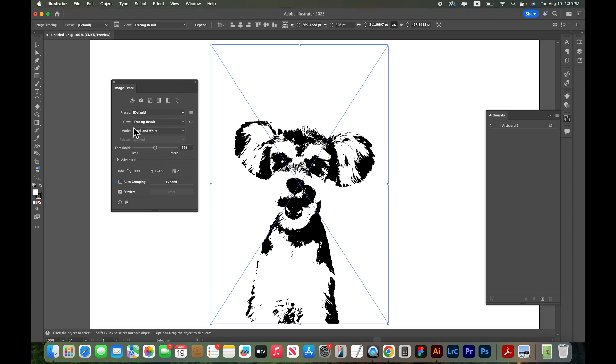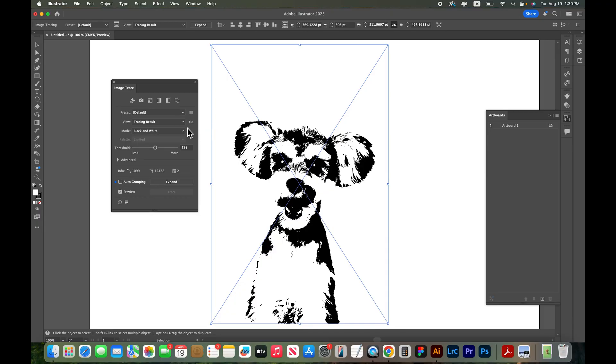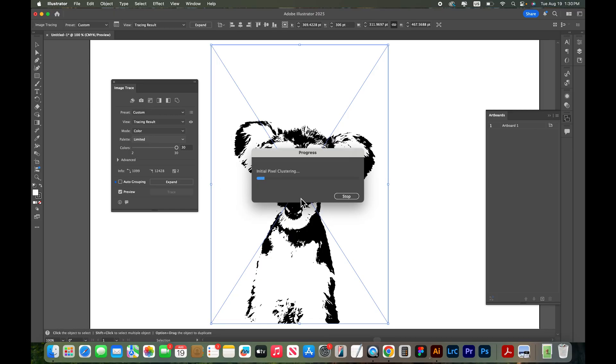Right now I have this set at a black and white mode, so that's why it just traced this photograph into black and white. So if you want a color version of this you would choose color and it's going to retrace this.